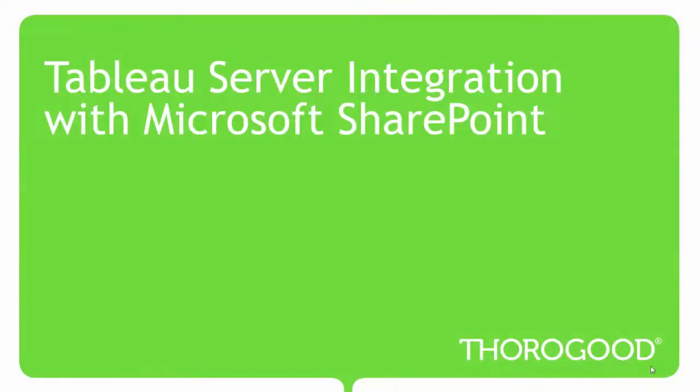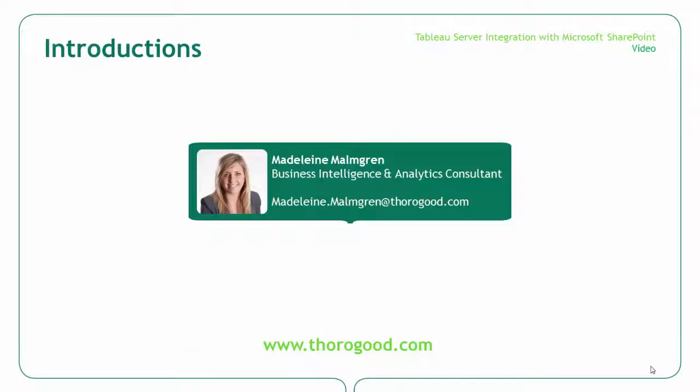Hello and welcome to this Thurgood Associates video on Tableau Server integration with Microsoft SharePoint. My name is Madeleine Malmgren and I am a business intelligence and analytics consultant with Thurgood Associates. Thurgood is a strategic alliance partner with Tableau.